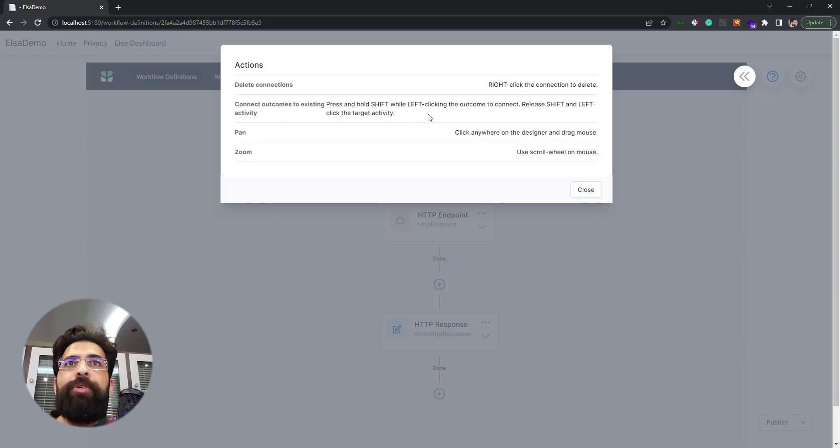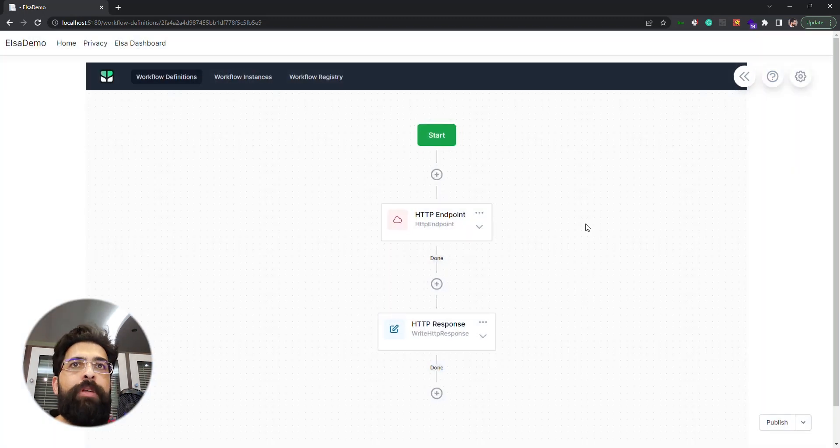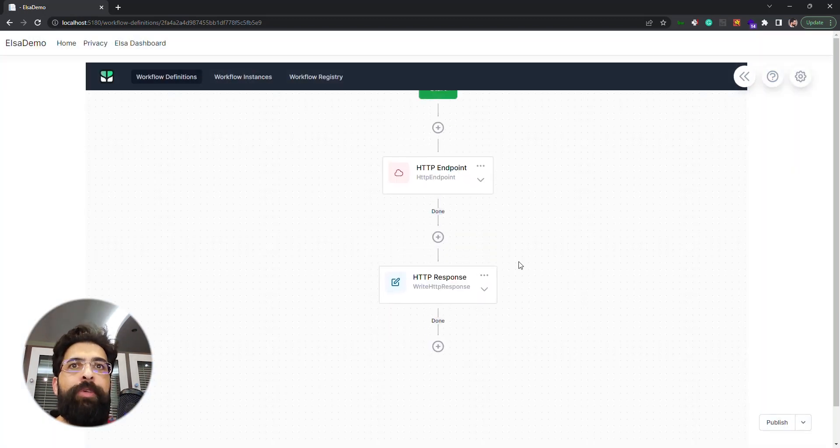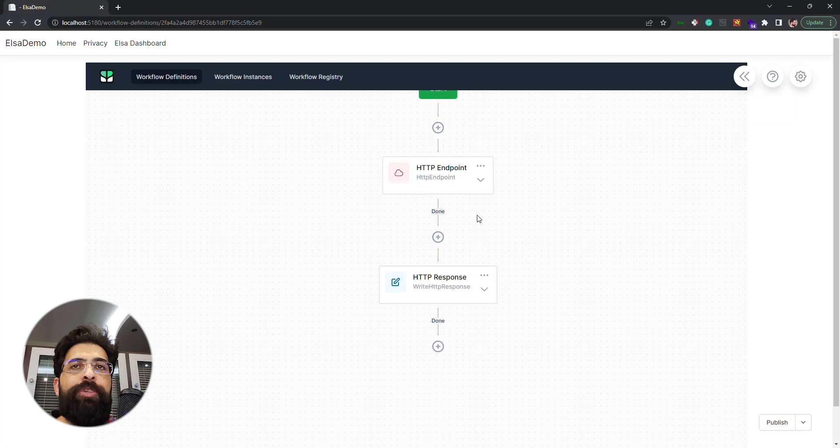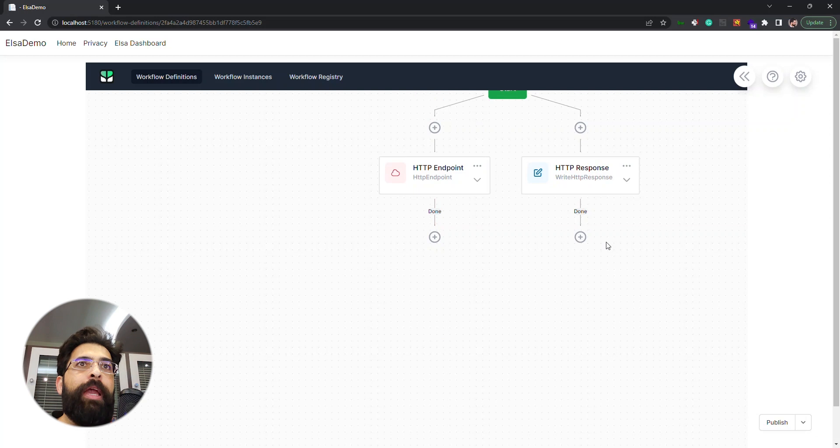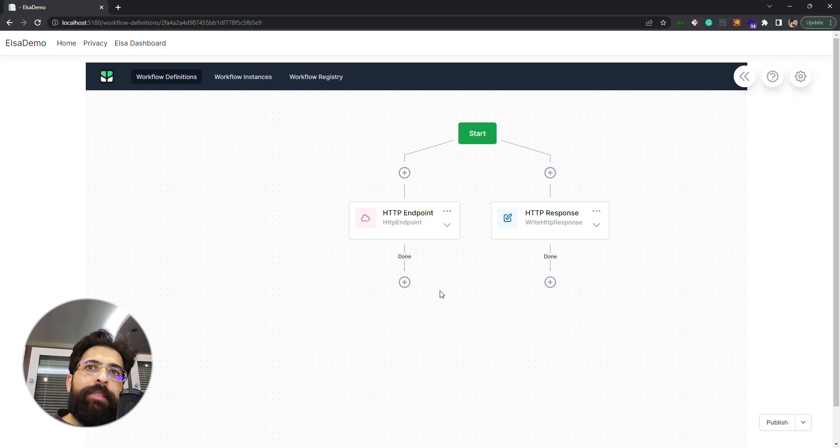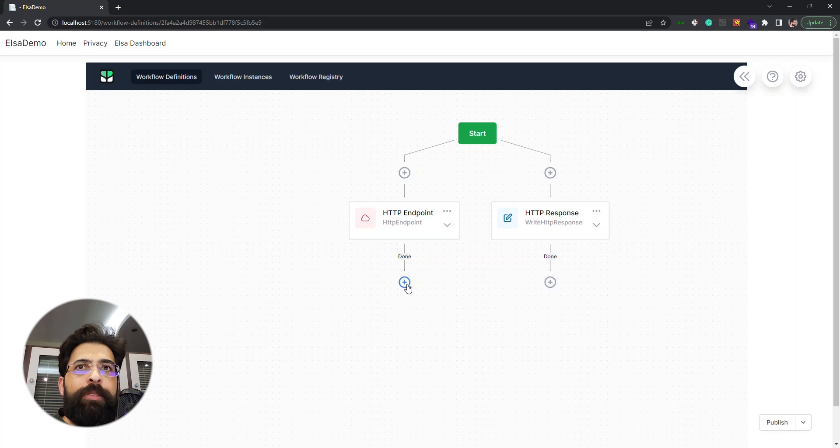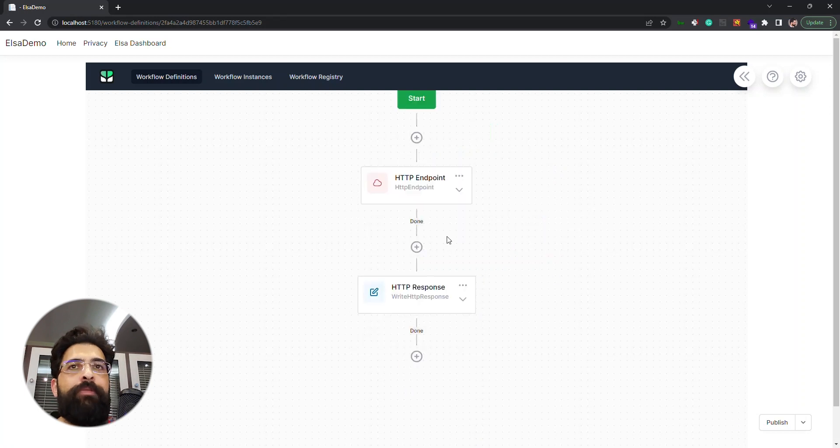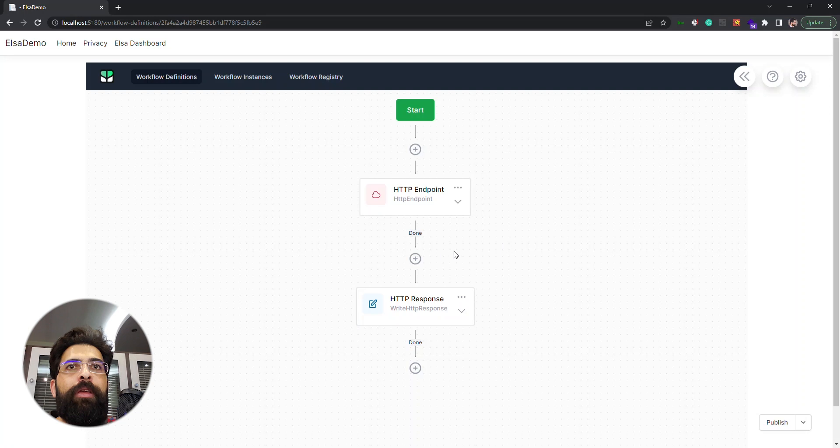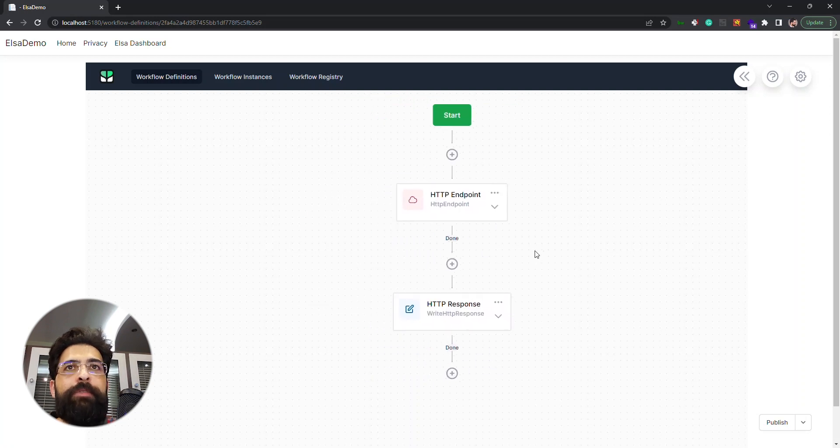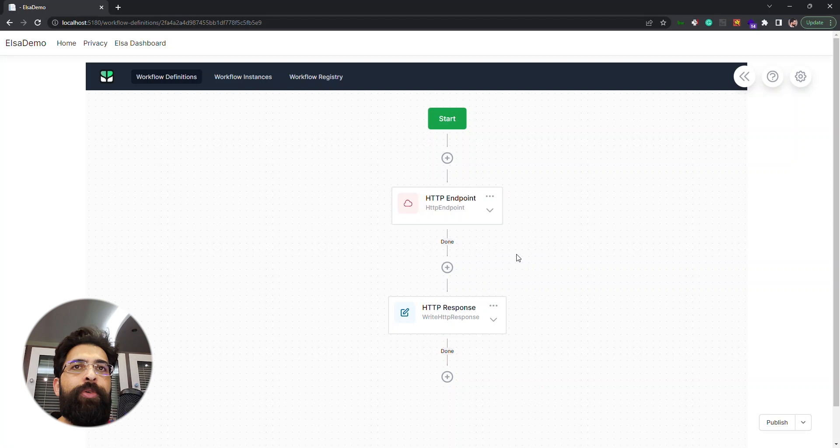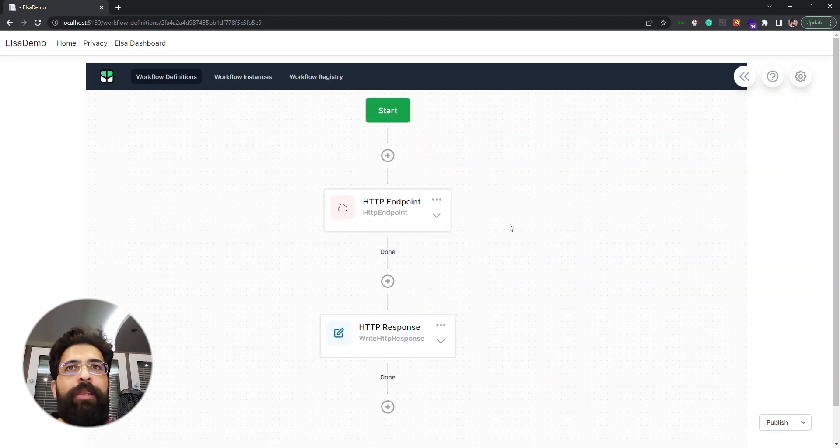We can pan using drag and drop, and we can zoom in and zoom out using the scroll wheel. Let's see how we can add or remove a connection. We have a connection here, let's right click on it to see what will happen. The connection removes. Let's add a connection again. We hold shift key, click on this plus, and then click on this activity and we get back this connection. And we can pan it by dragging on this view and we can zoom out and zoom in by using the mouse wheel.